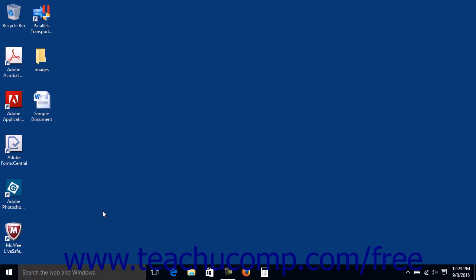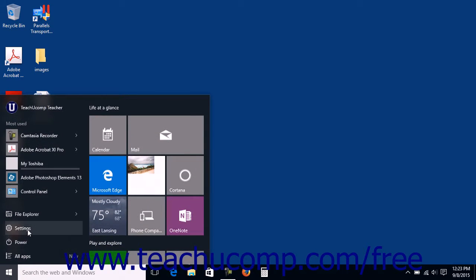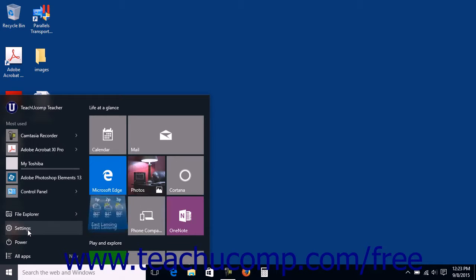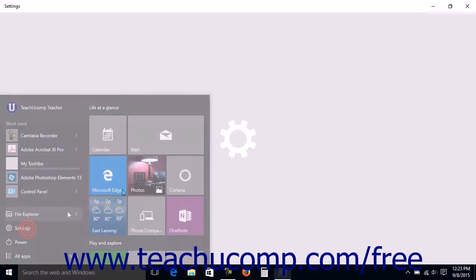If using the Start Menu, click the Start button and then click the Settings command in the Start Menu.